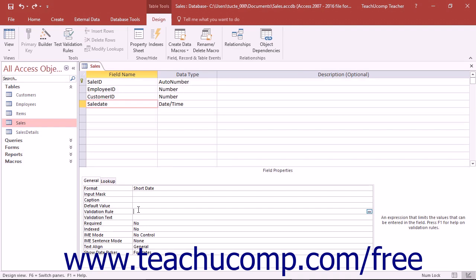Once the rule is in place, you then type the error message that you want Access to display when an entry doesn't meet the specified criteria into the Validation Text property.